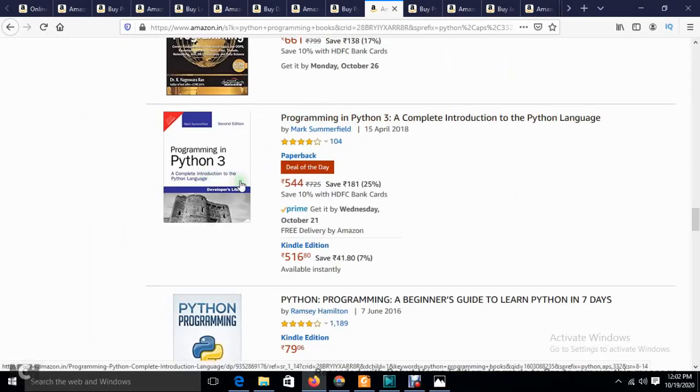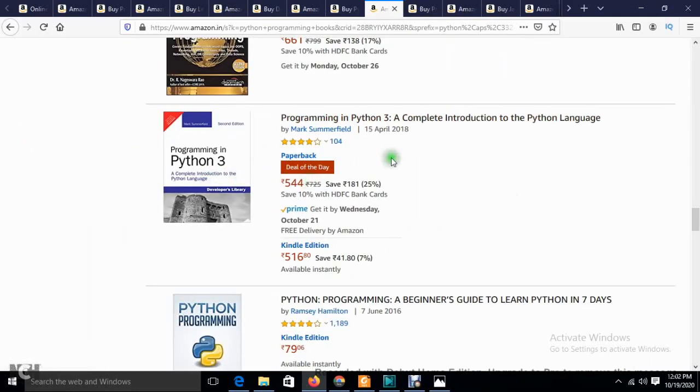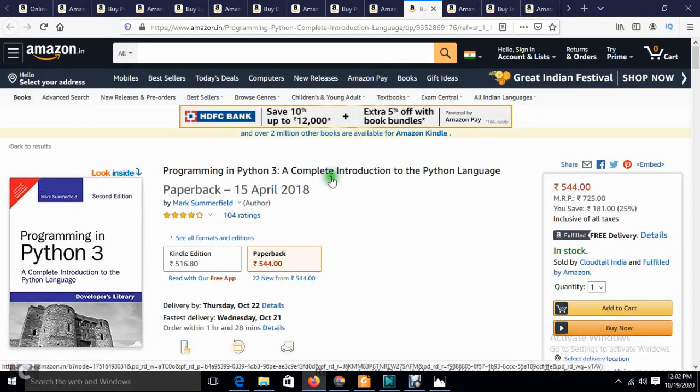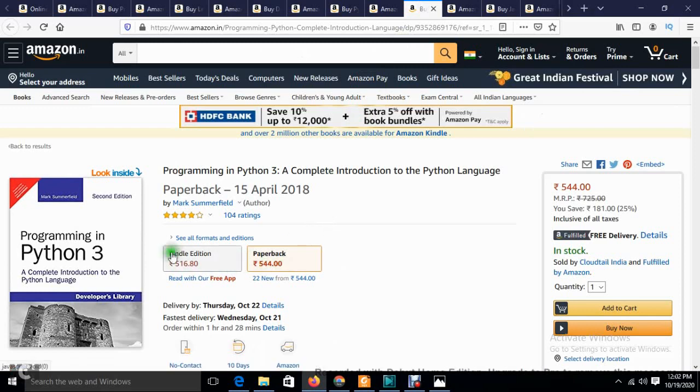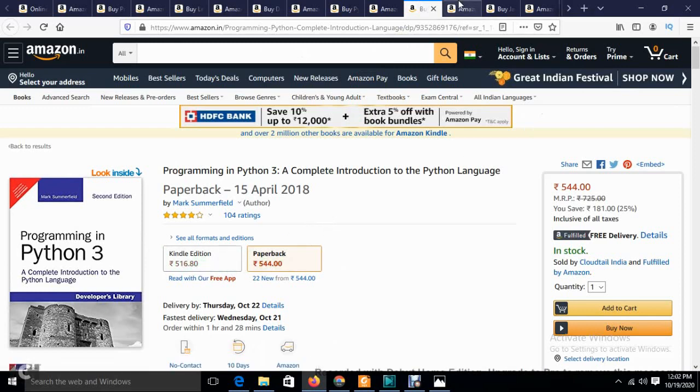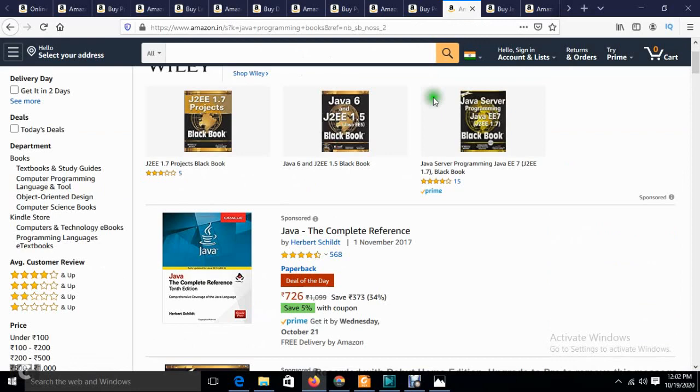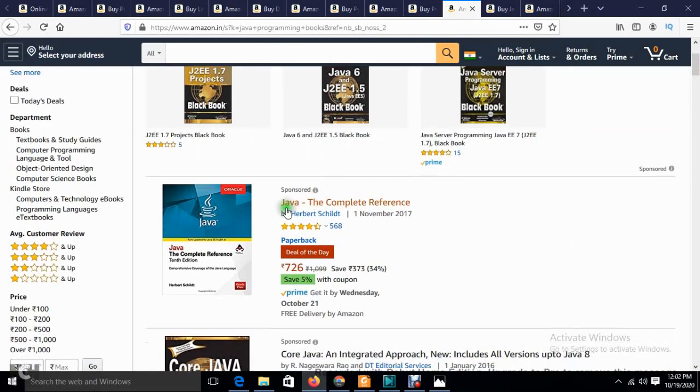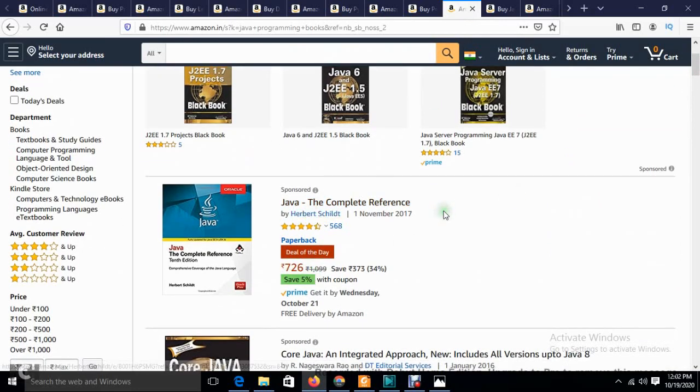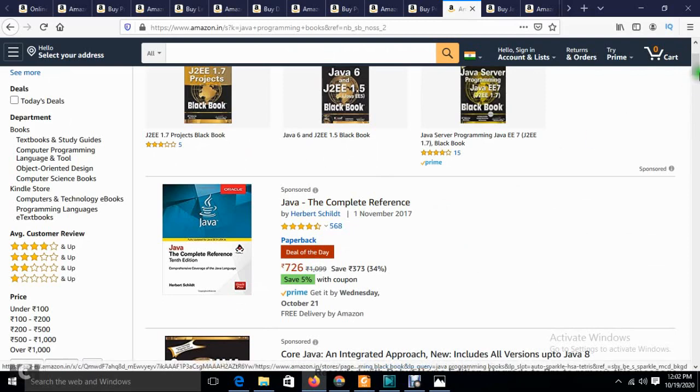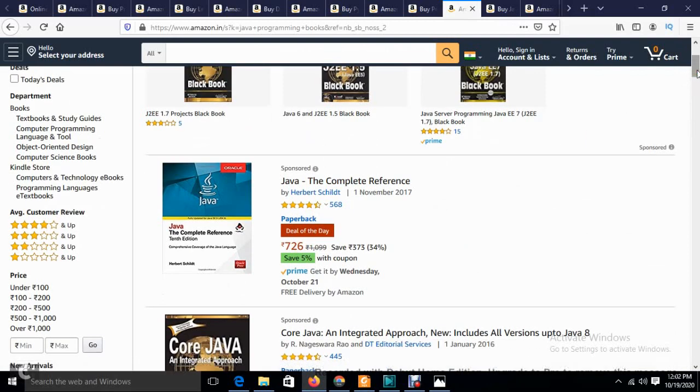The book is priced at 825 but available for 492, plus additional discounts you can avail. The Python Programming in Python 3 book is 544. You can also purchase the Kindle edition. These are all the books for Python that will be helpful for the future.